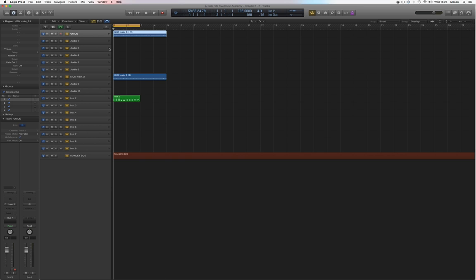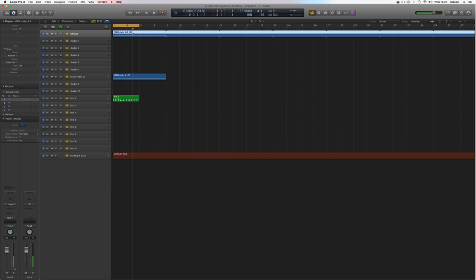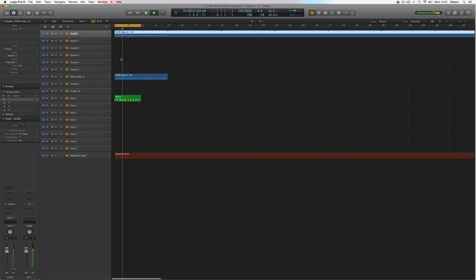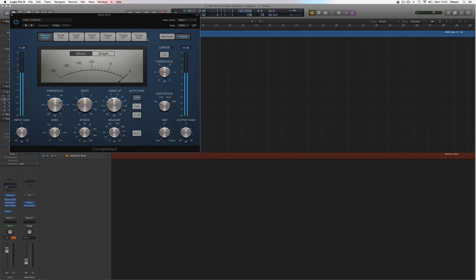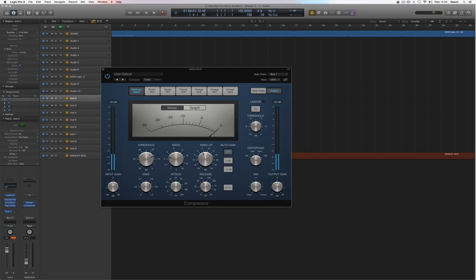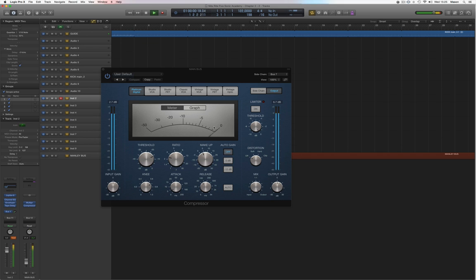I'll route it to bus7 — for me that works, bus7 has no output. So basically I'll loop it throughout the track. There's this kick going to bus7, and you can see it's already responding to that when it's playing.